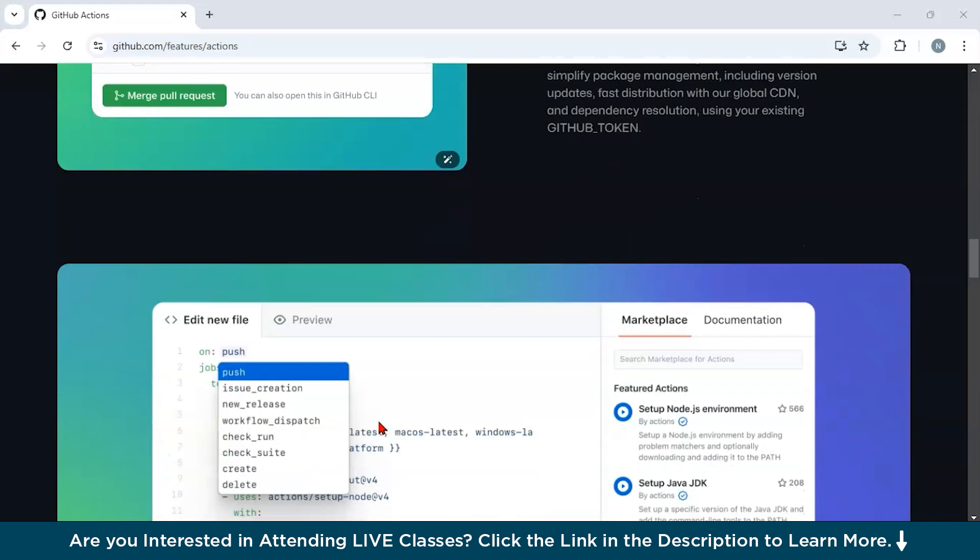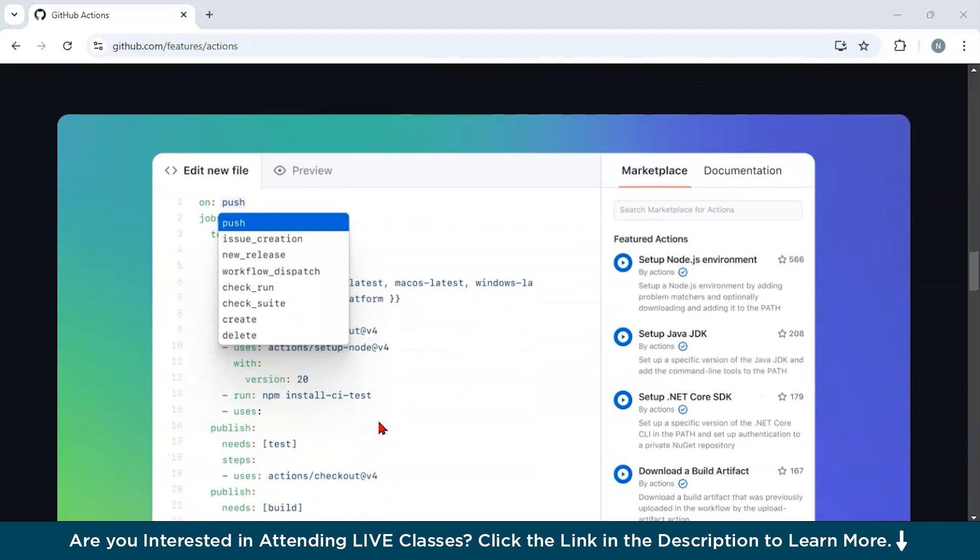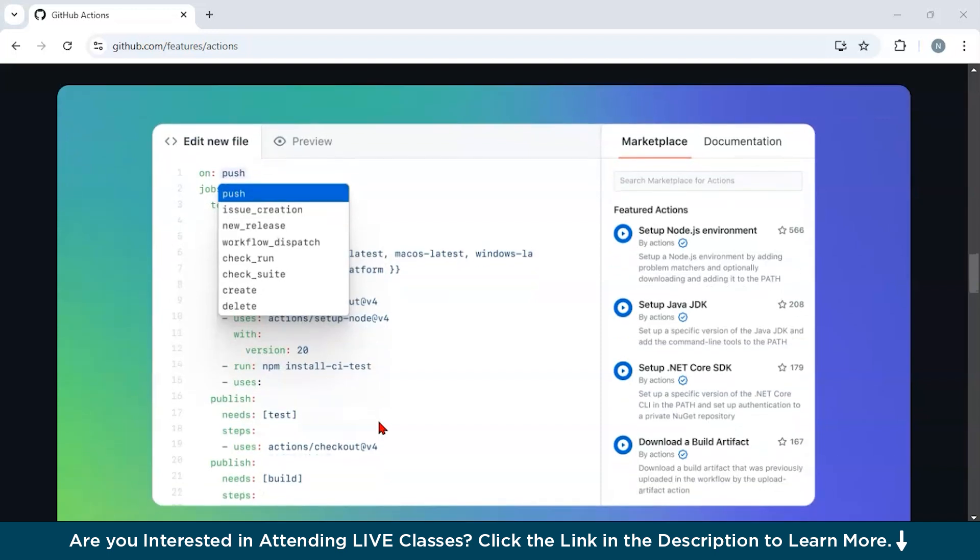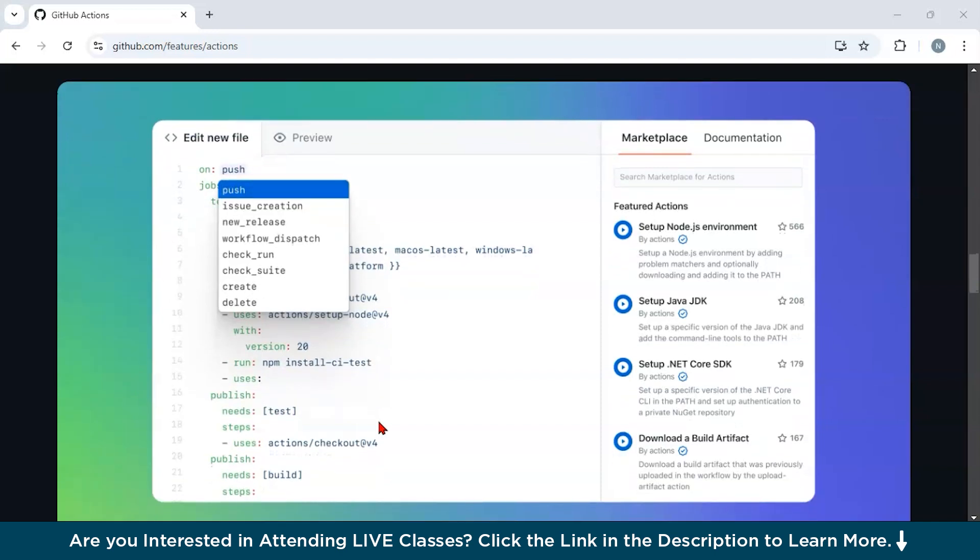Building and deploying applications: you can build your application and deploy it to platforms like AWS, Azure, or Heroku directly from GitHub Actions. For example, automatically deploying a React app to production server after merging to the main branch.